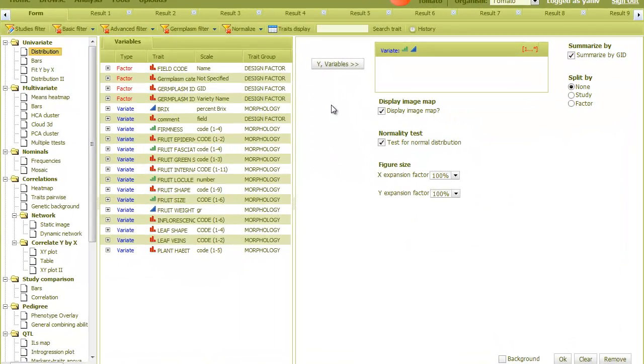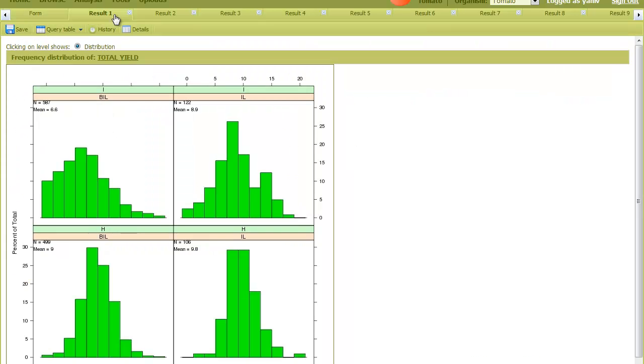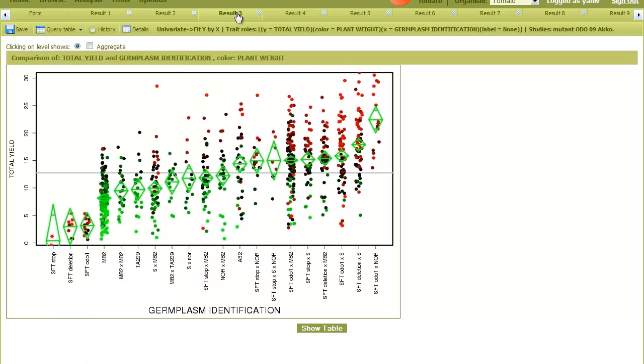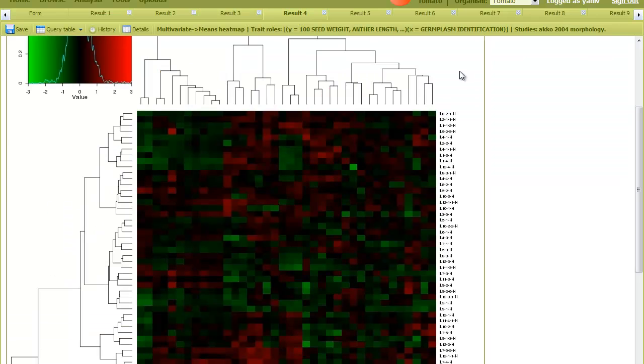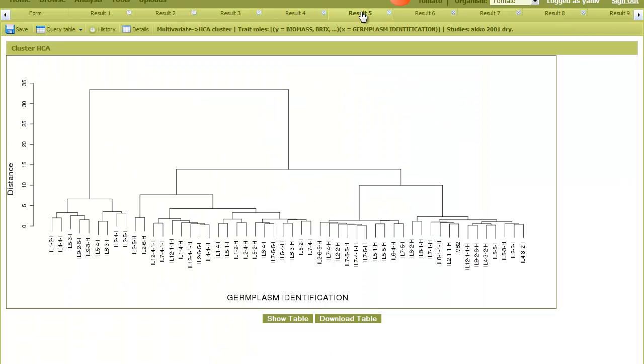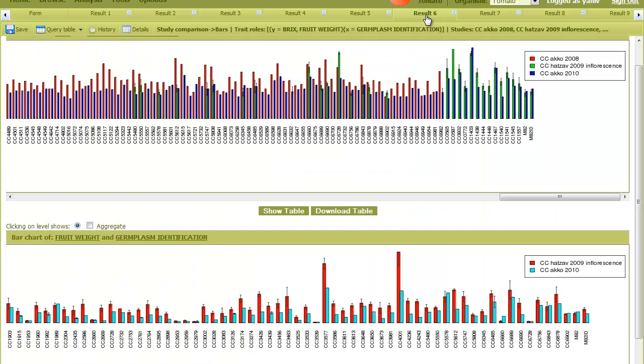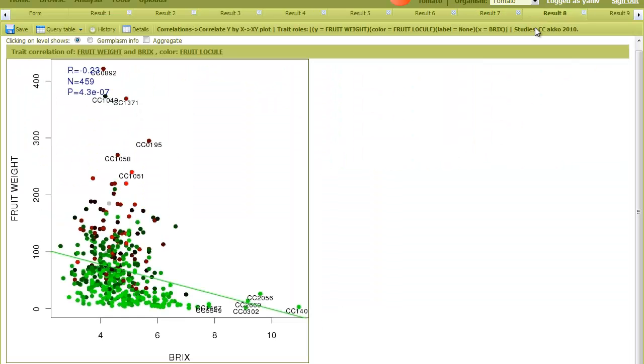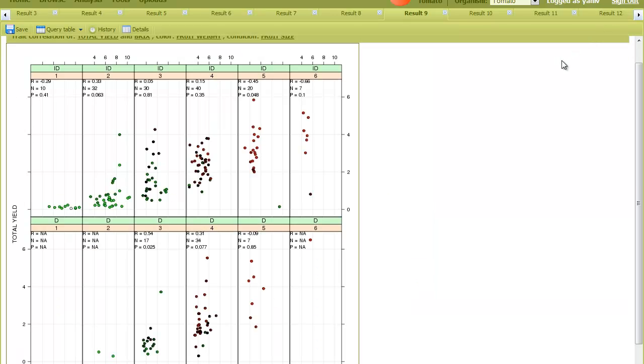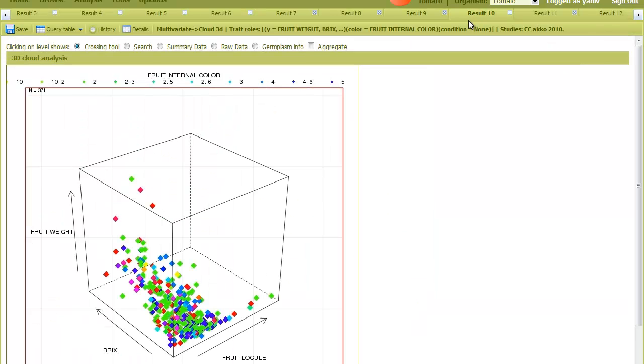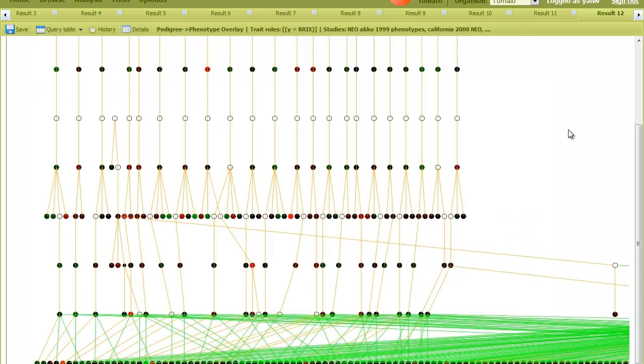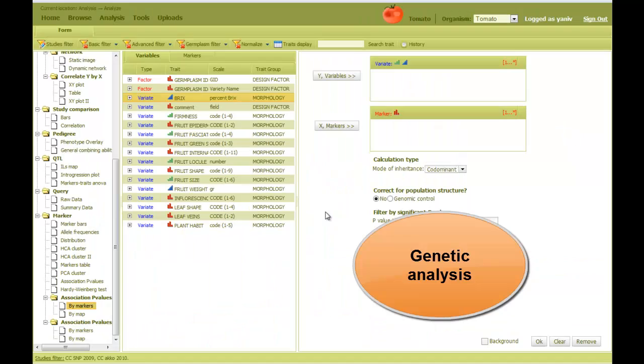These analysis include, among other things, distributions, analysis of variance, statistical tests, heat maps, clustering, study comparisons, correlations, networks, pedigree, and so on.